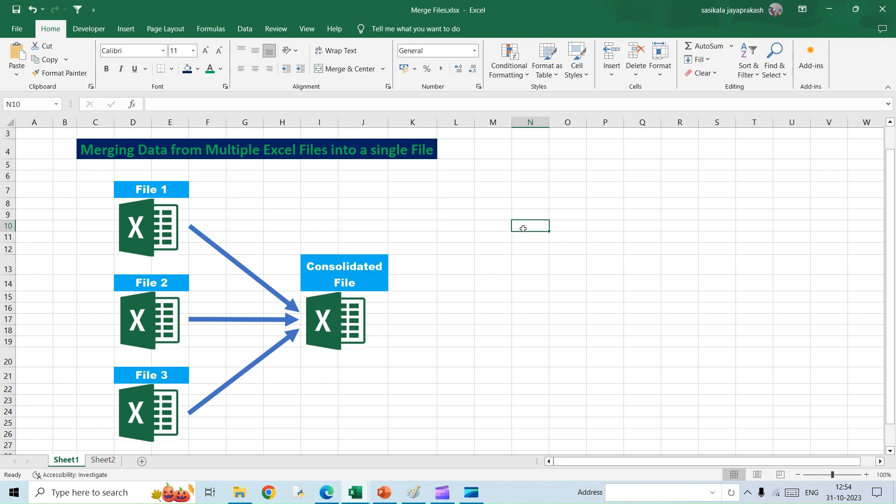Hello all, welcome to my channel Learning Oasis. In the previous videos we have seen how to merge data from multiple sheets into a single sheet. Today what we are going to see is how to consolidate data from different Excel files into a consolidated file. Let's get started.